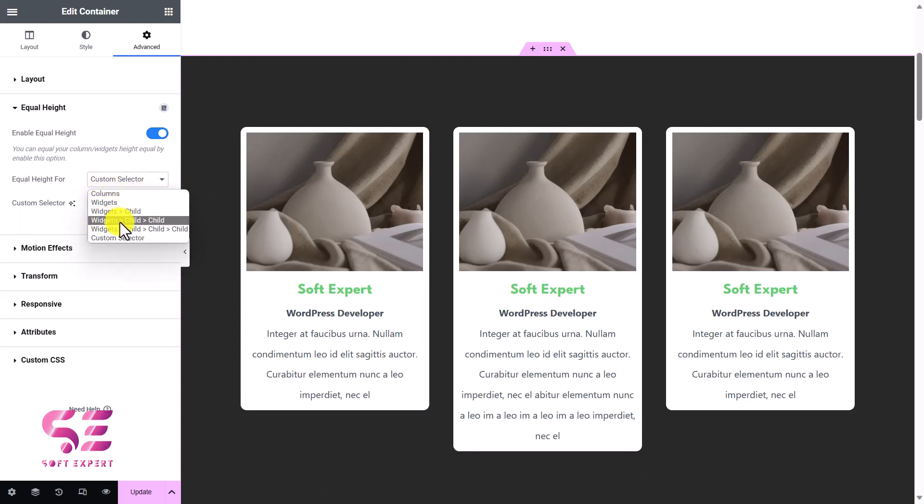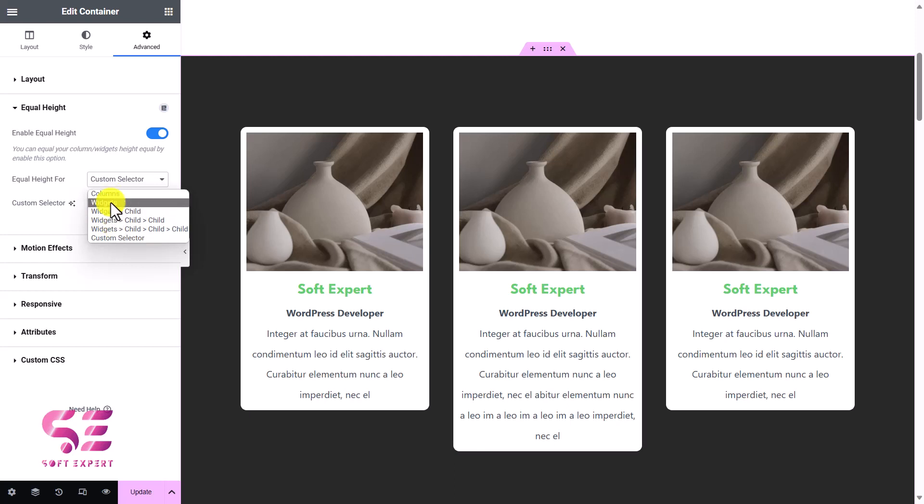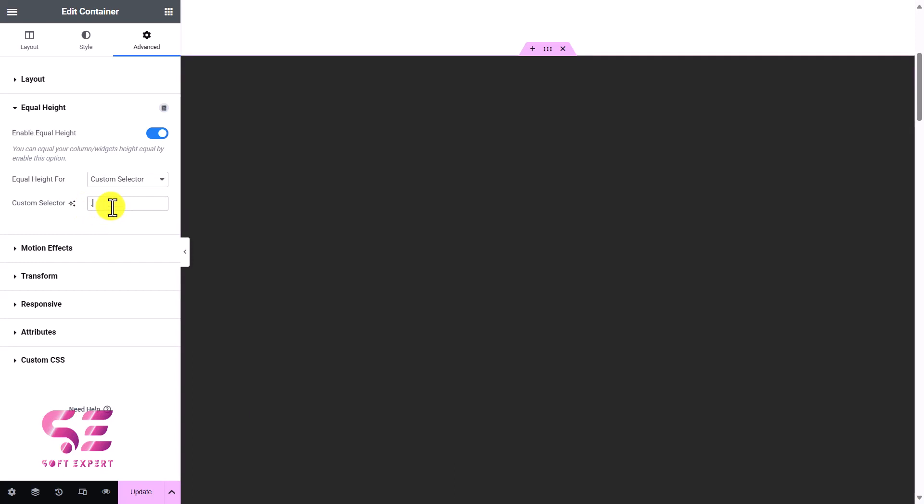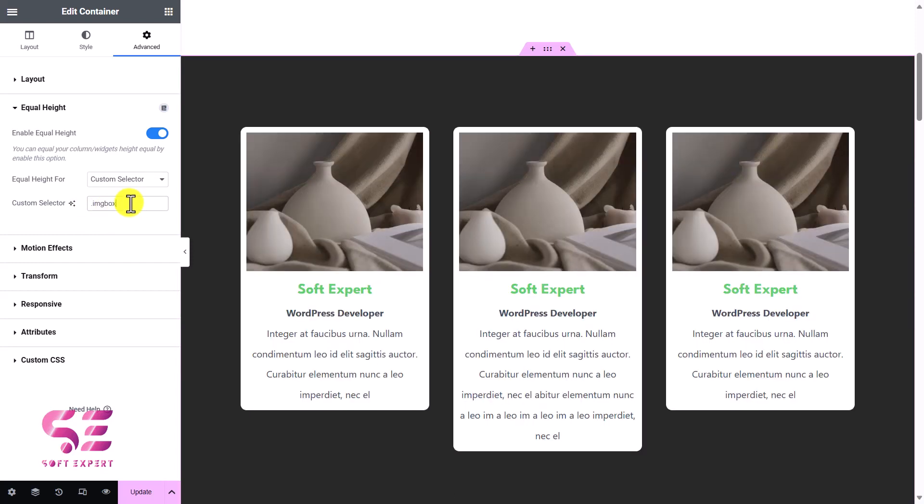And here you can change the selector, so you can use columns, widgets, child of the child of the widgets, and so on. So you can select the option that you need. And if none of these works, you can use custom selector. Let me show you. If I click this, then we will have to write a class name. I'll write a class name with a dot, something like image-box.